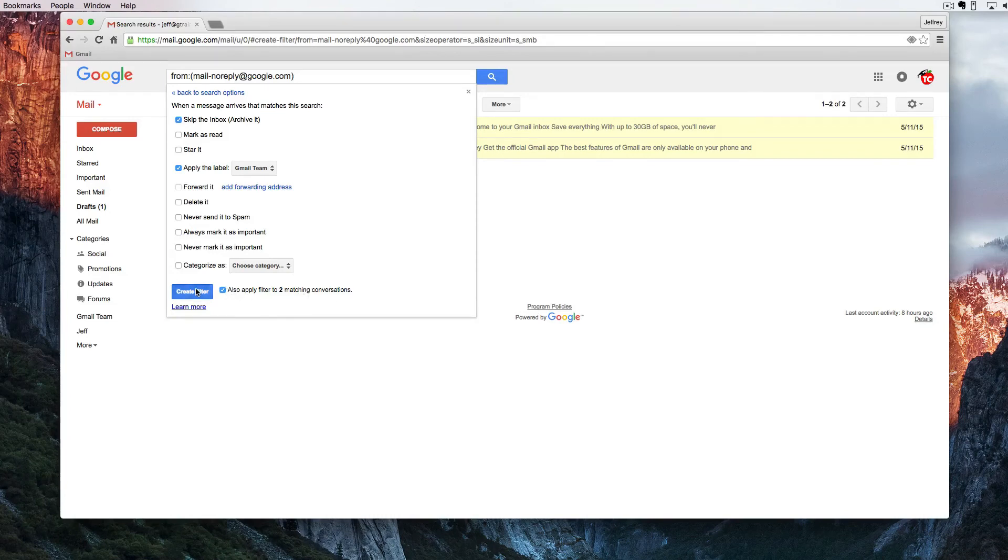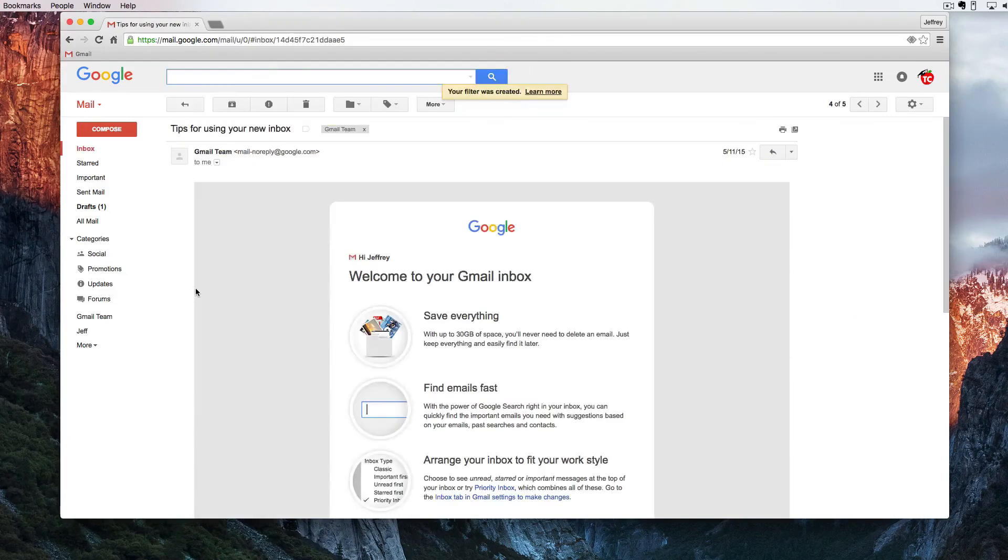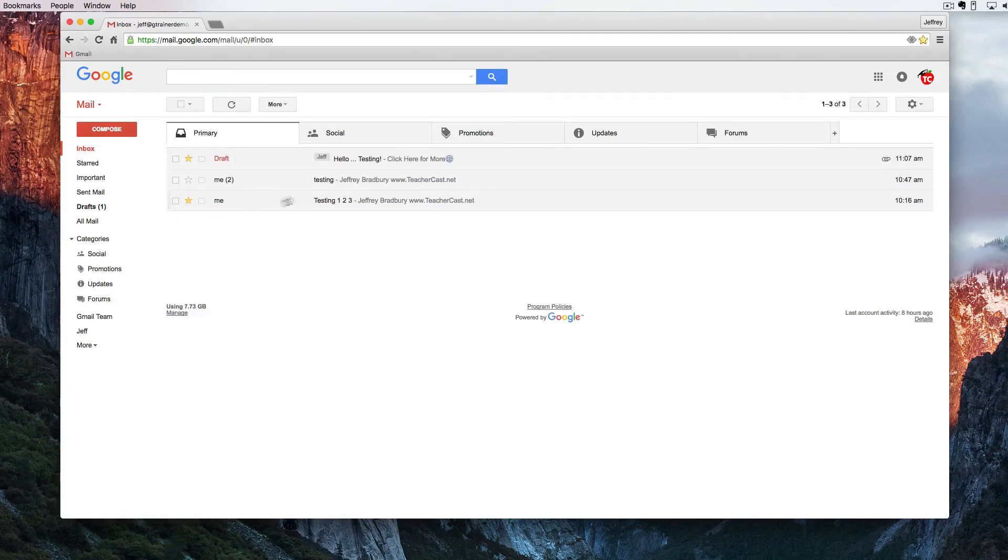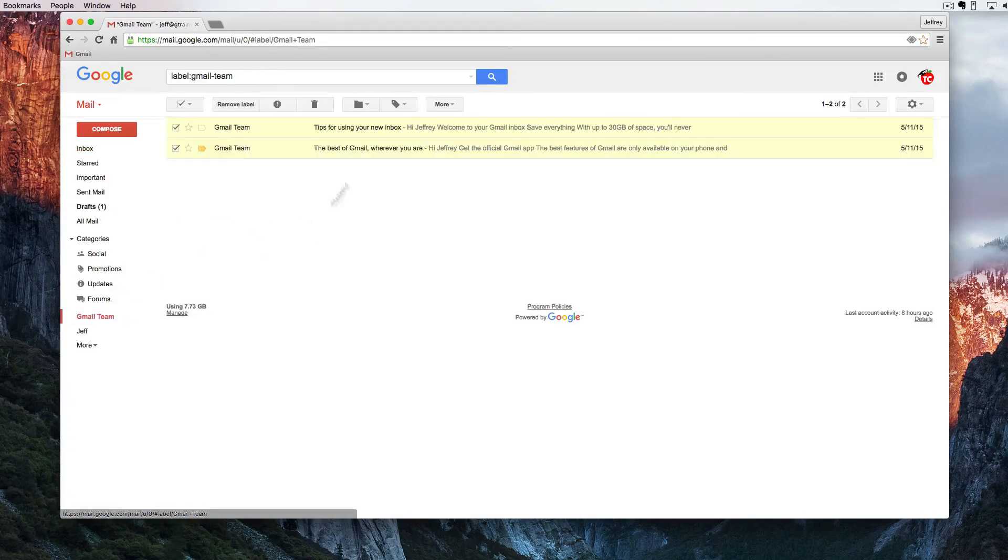I don't want to categorize it but I want it to apply to these two matching things. So I'm going to create the filter and you can notice here under inbox they're gone. And then over here under Gmail team here they went.